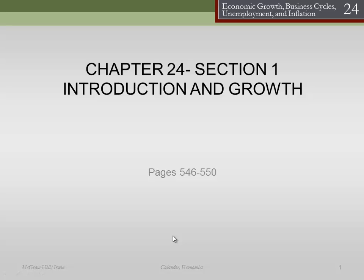Let's get started with the introduction to chapter 21. In this we're going to talk about economic growth, business cycles, unemployment, and a whole bunch of macroeconomic stuff. Notice we made a pretty big jump from chapter 3 to chapter 24 because your book is set up for both principles of macro and principles of micro.